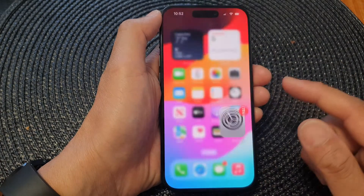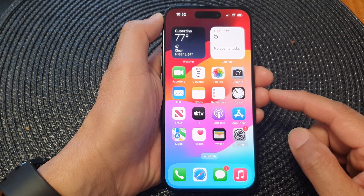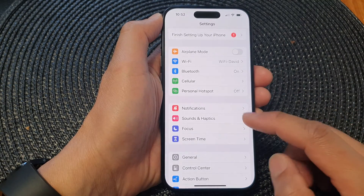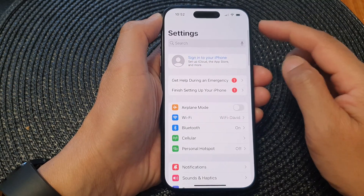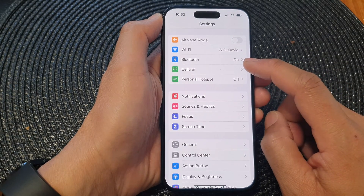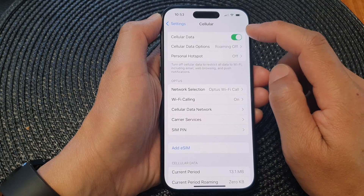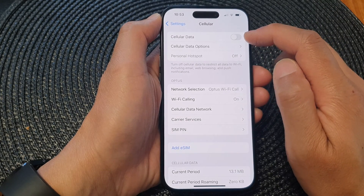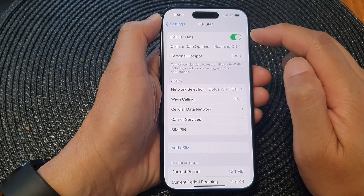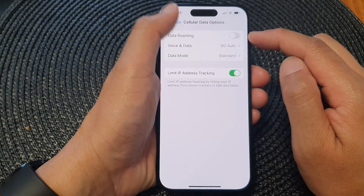First, swipe up at the bottom to go back to the home screen. From the home screen, tap on Settings. Then in the Settings page, scroll down and tap on Cellular. In here, tap on the cellular data toggle button to switch it off or turn it on. Once it is turned on, you can also turn on or turn off data roaming.